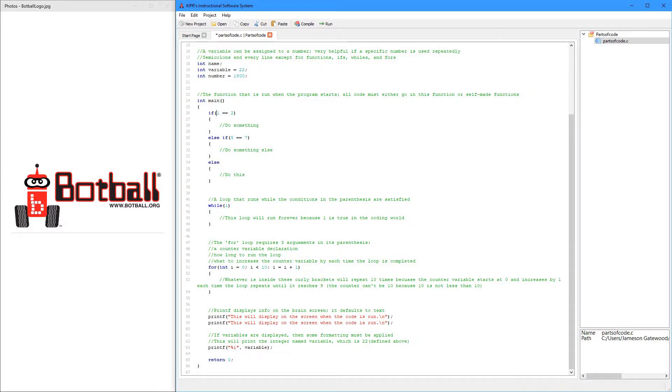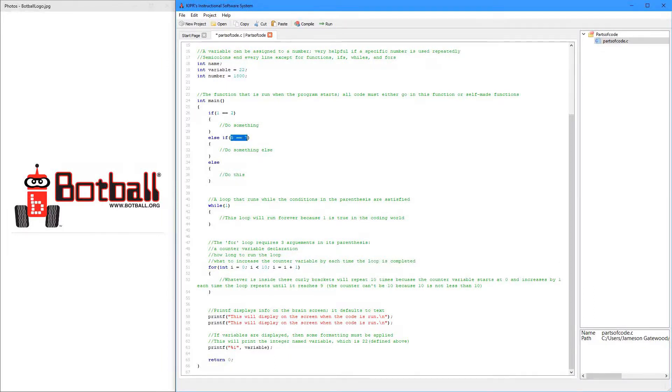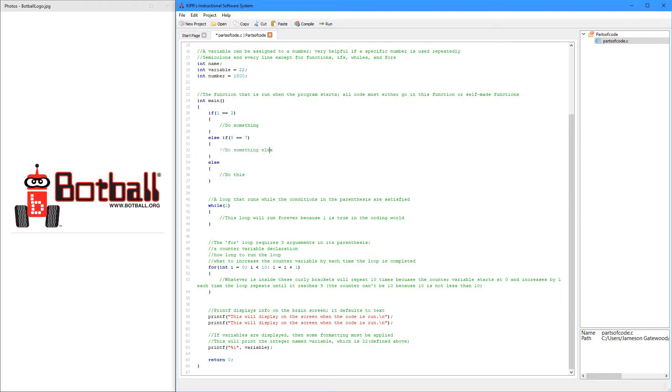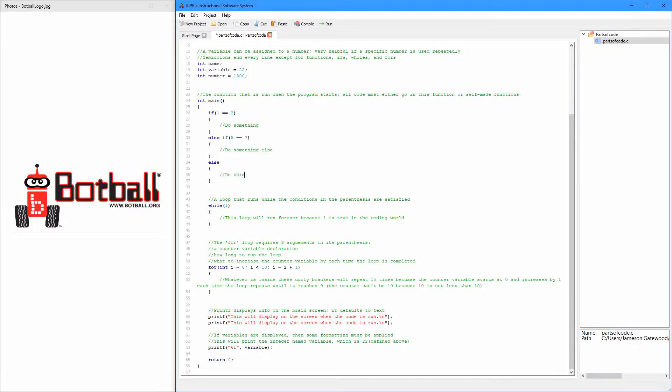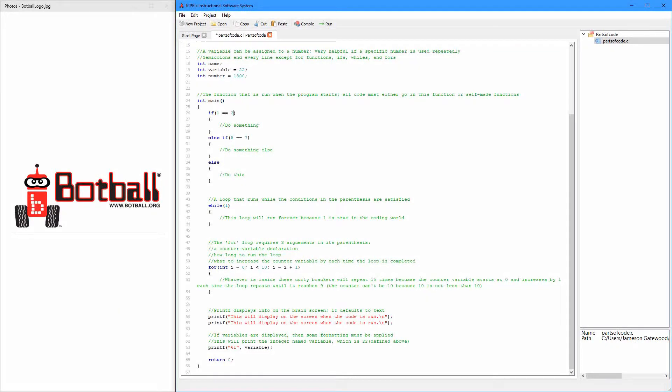If this is not true, it'll go to this else if, and it'll check if that's true. If that is true, then it'll do this. If this isn't true, then it'll go to the else, and it'll do this. The else doesn't need anything to check, because if this isn't true, and if this isn't true, then it's just going to run this.